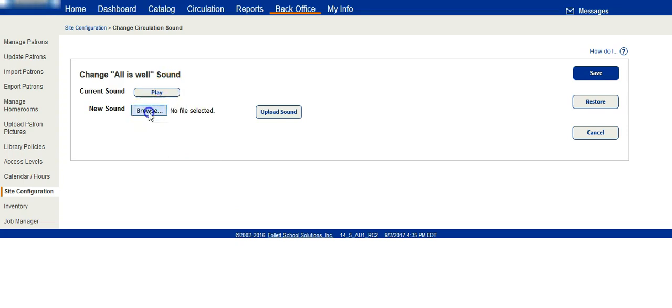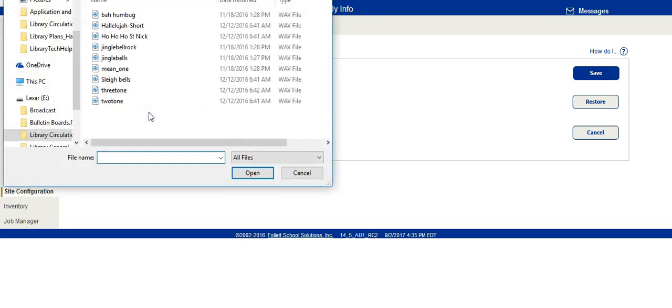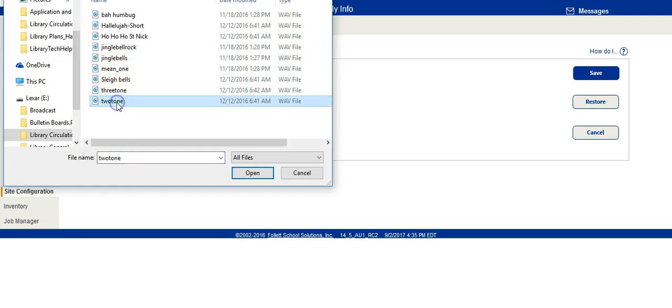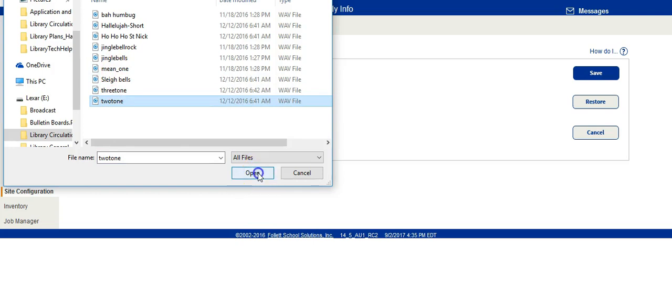When I click on Browse, the computer will open up the dialog box and I can search to find the sounds I want. Click on the one that you are going to use. Choose Open.